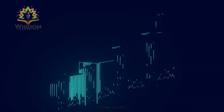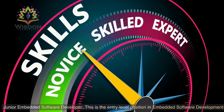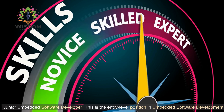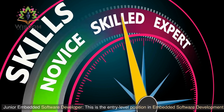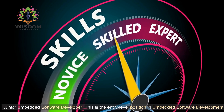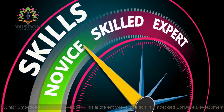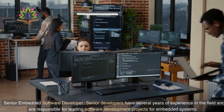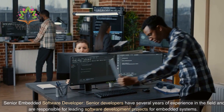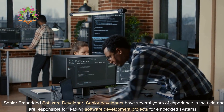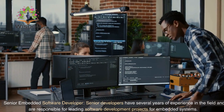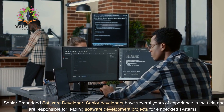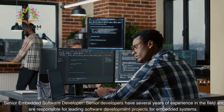Career Growth. Junior Embedded Software Developer — This is the entry-level position in Embedded Software Development. Senior Embedded Software Developer — Senior Developers have several years of experience in the field and are responsible for leading software development projects for embedded systems.